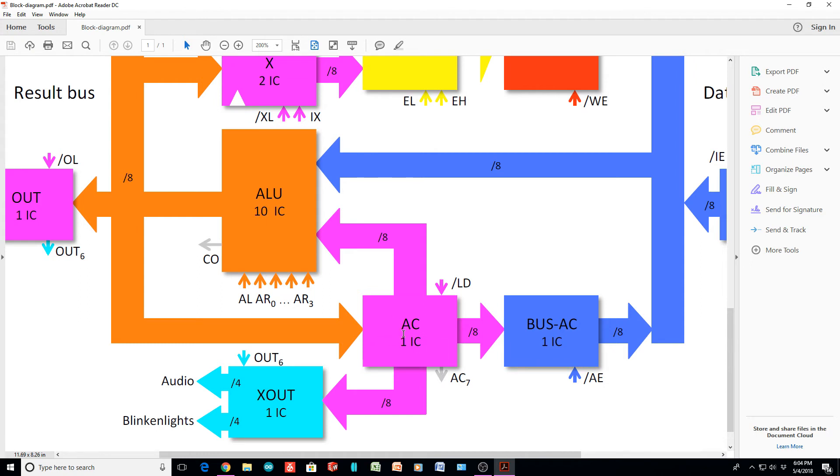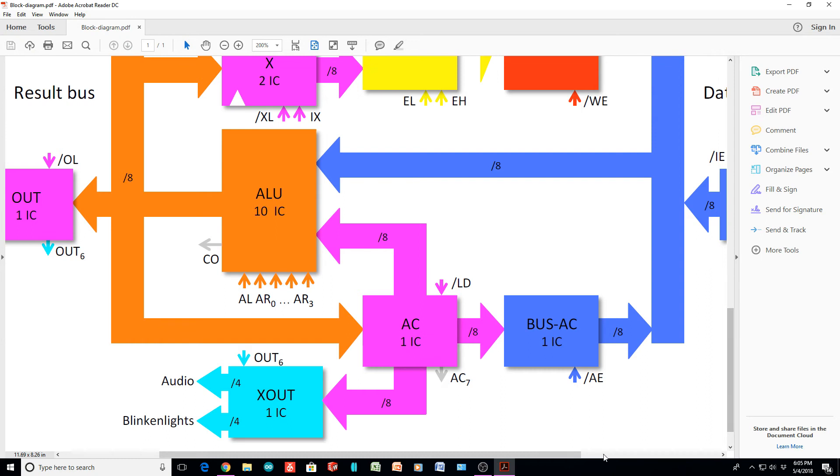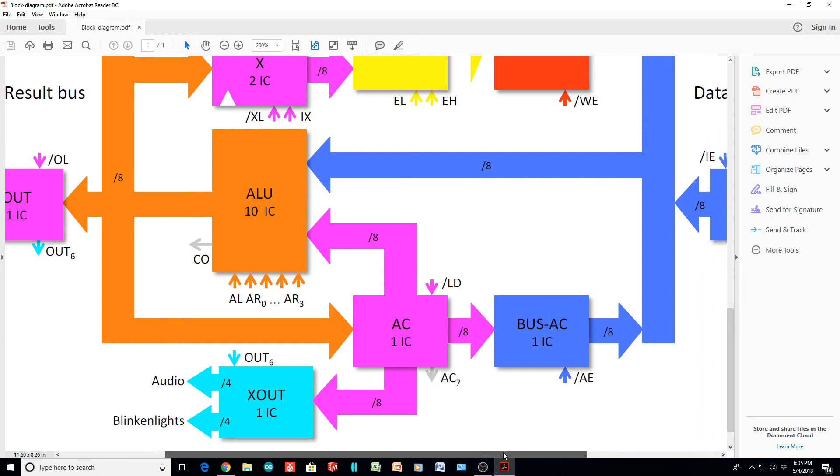There is an accumulator. And in good fashion, the output of the ALU can go back into the accumulator. The accumulator splits off and goes into the ALU again. And 8-bits comes out to an output device. It has 4-bits of audio and 4 LEDs that you can light up. And then here is a bus AC, bus accumulator. I'm not quite sure what that is. I guess once you've done the ALU operation, you can also stick that onto the bus.